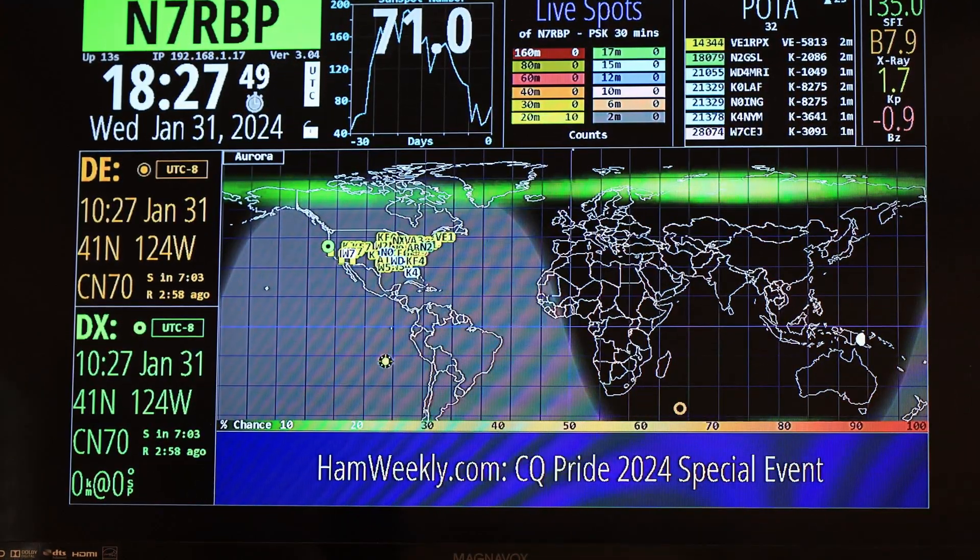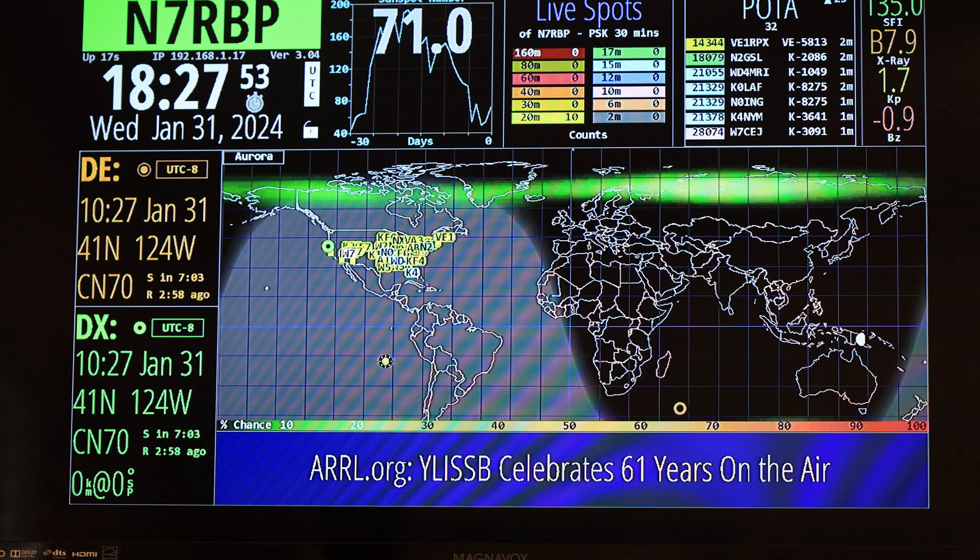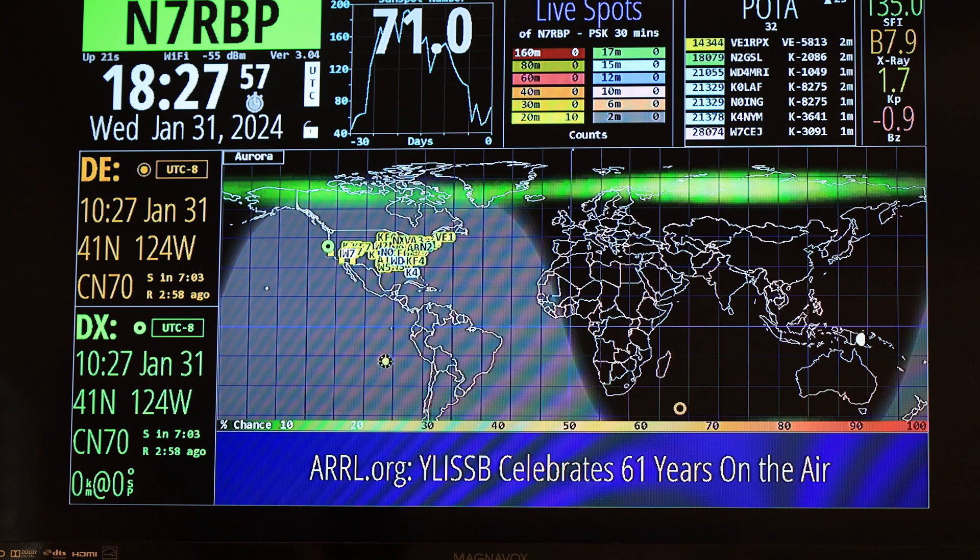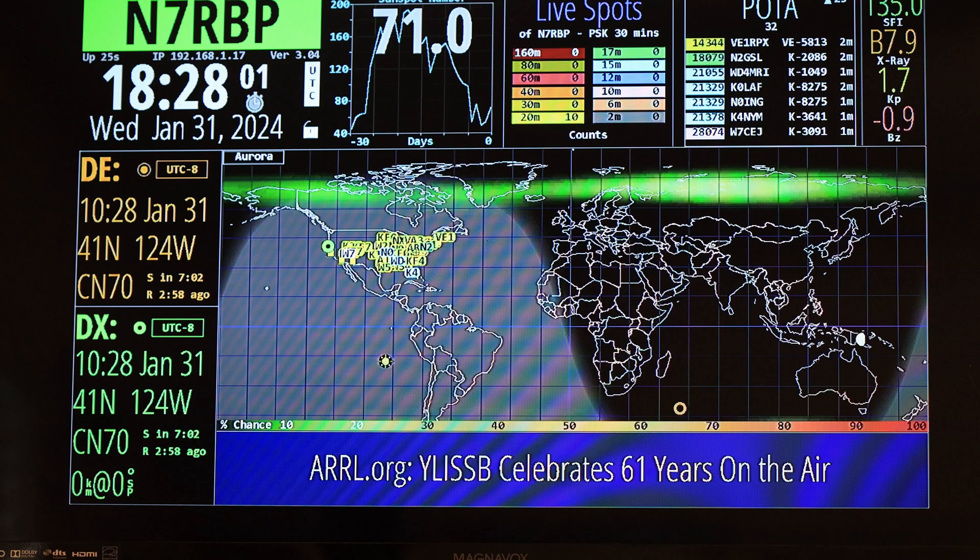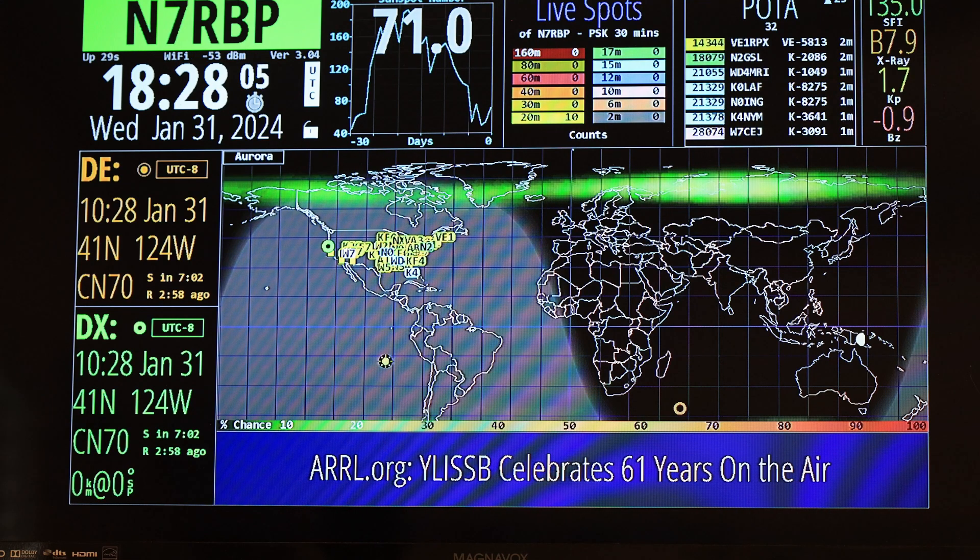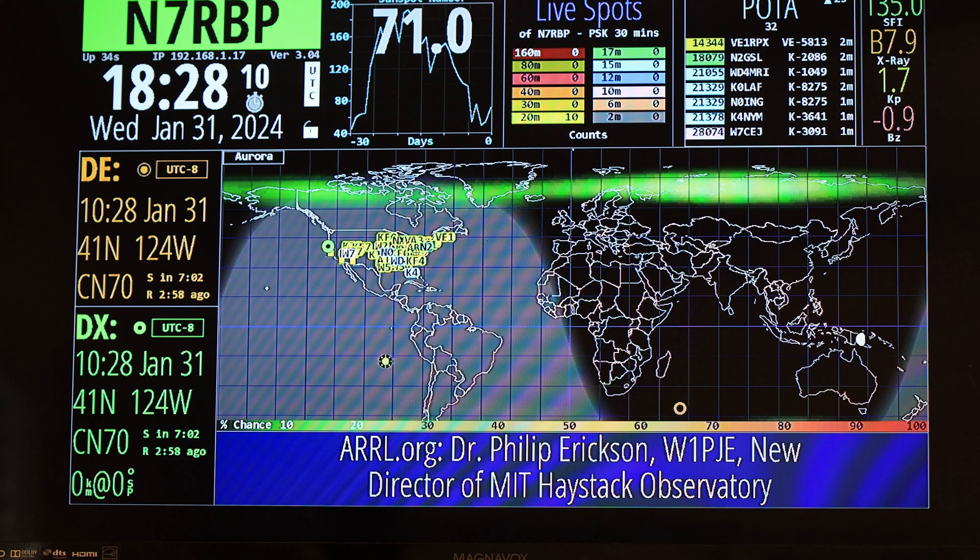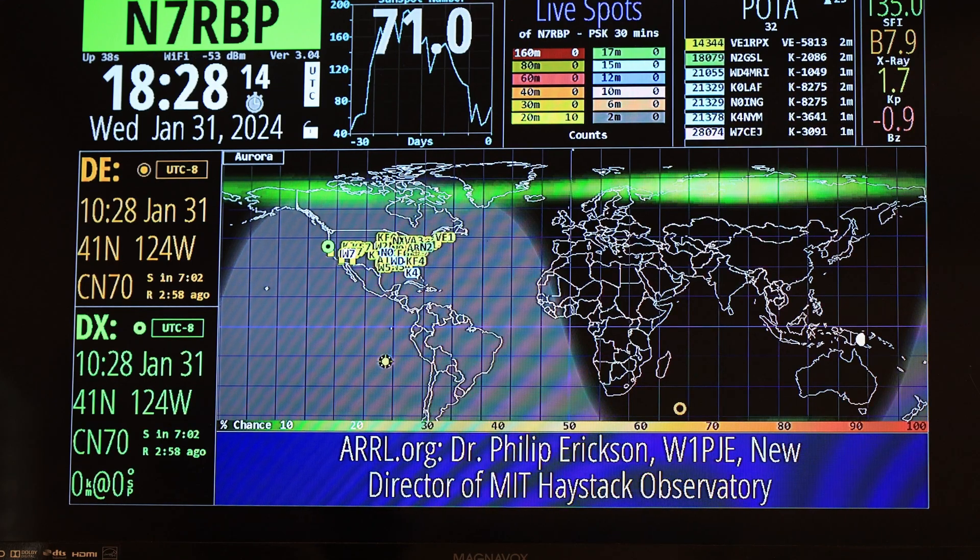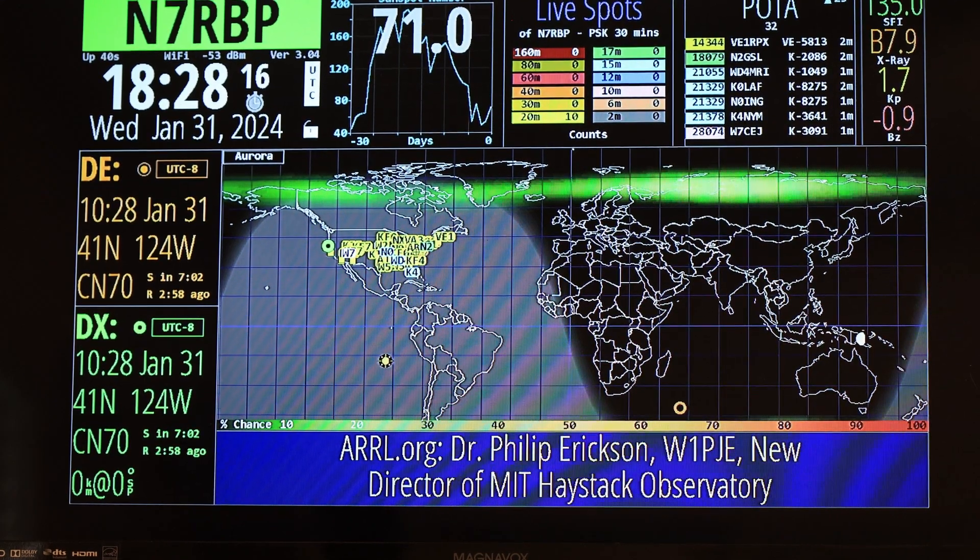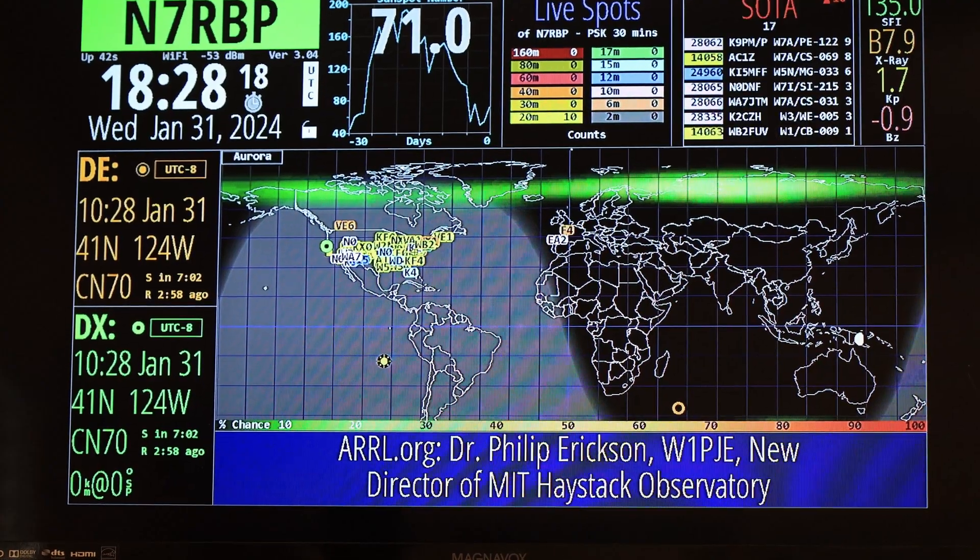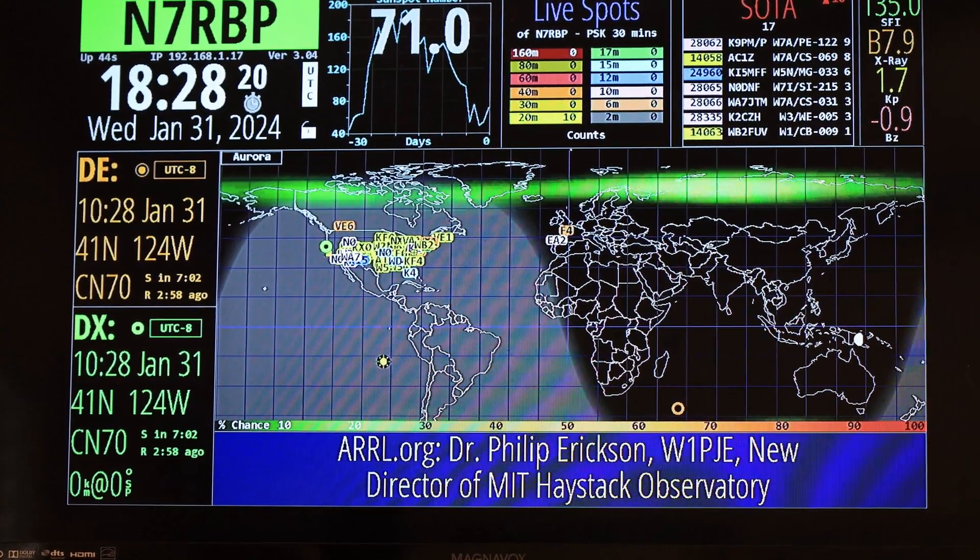So that, my friends, is the issue that I ran into and that is the fix for that issue. In case you guys are having the same problem, just make sure that you're supplying that Raspberry Pi 3, or whatever Raspberry Pi you're running it on, with the proper voltage and you're good to go. All right, 73s, N7RBP, we're out.